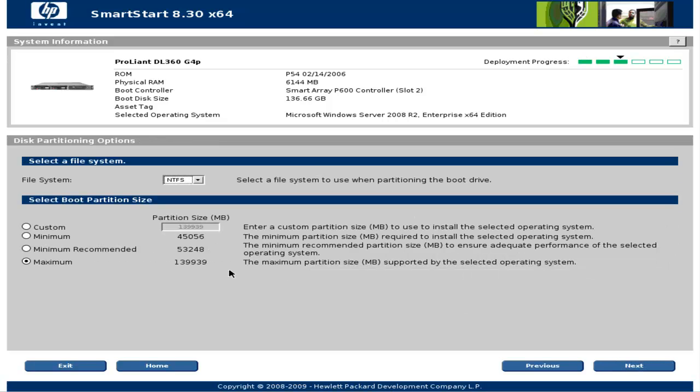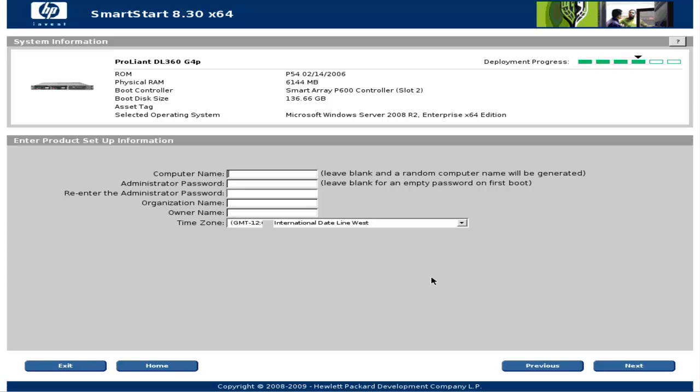On this page we should choose some partition settings. Partition size I left maximum and of course I left the default file system NTFS. Click next and enter some basic information.